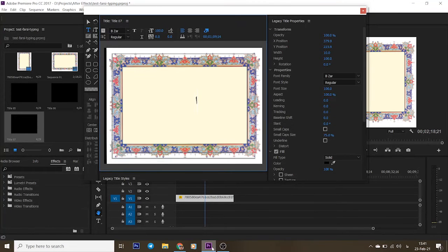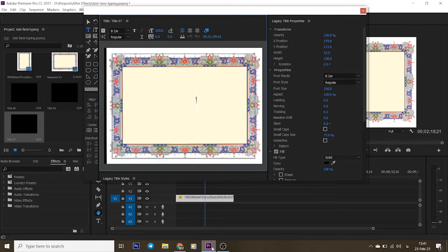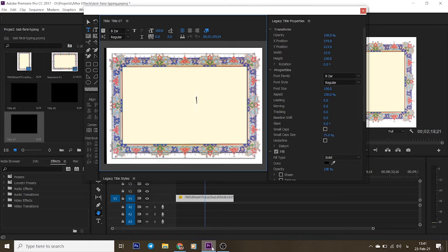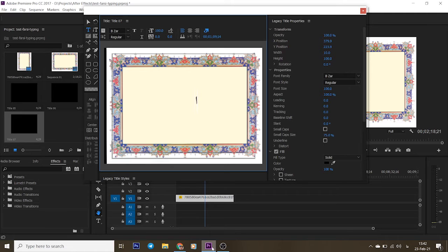The problem occurs while you are writing Farsi or Arabic and letters are shown separated and reversed. Please change your Premiere settings like the following. First of all, before everything, let me show you what the problem is exactly.